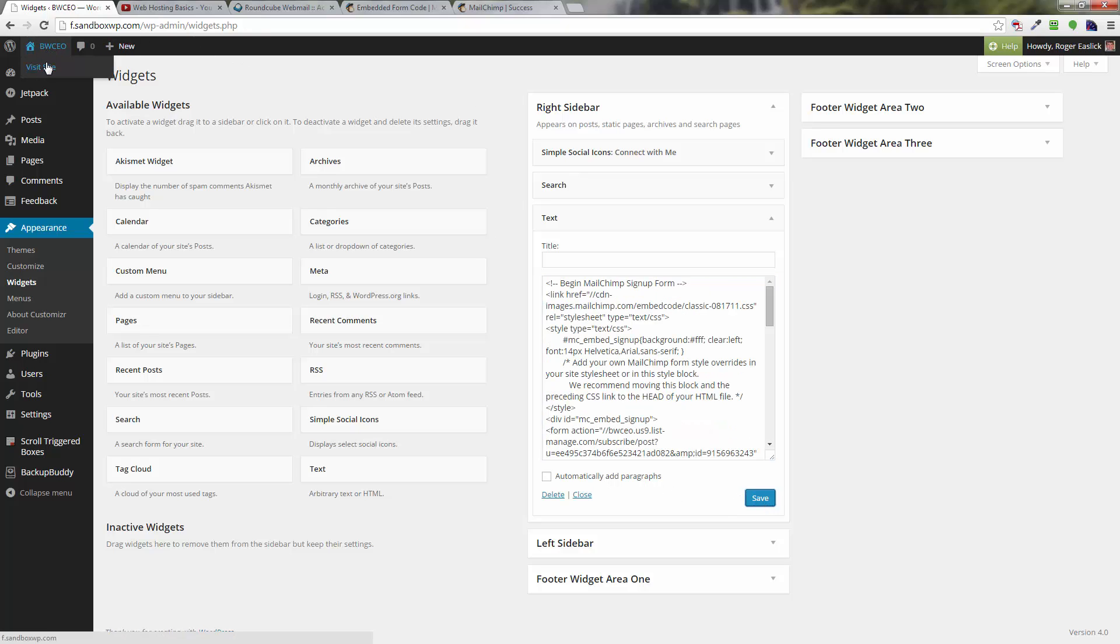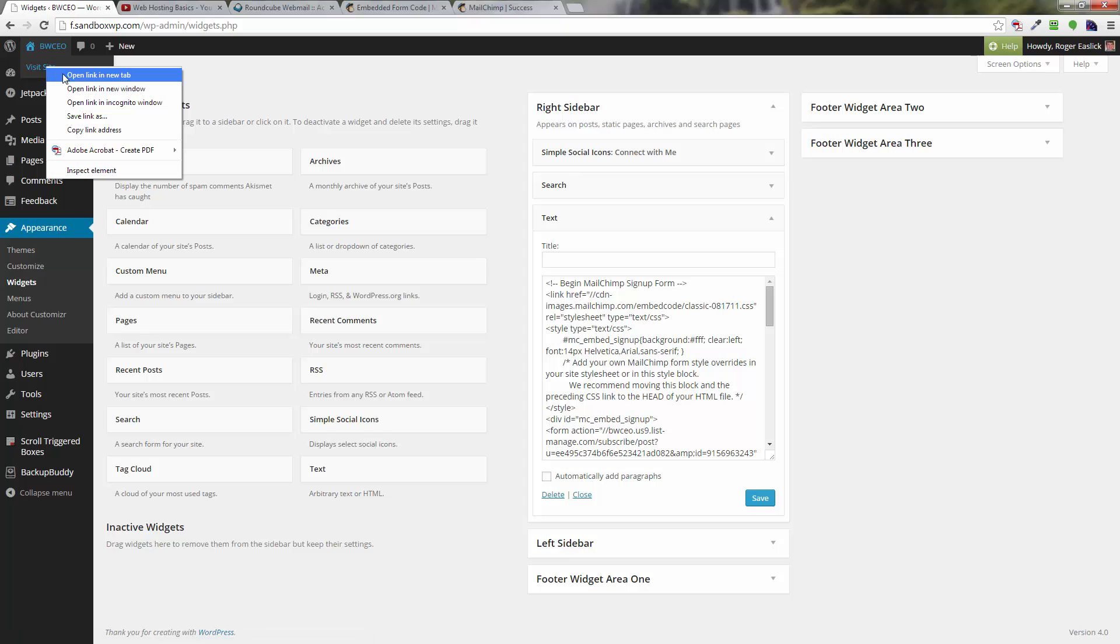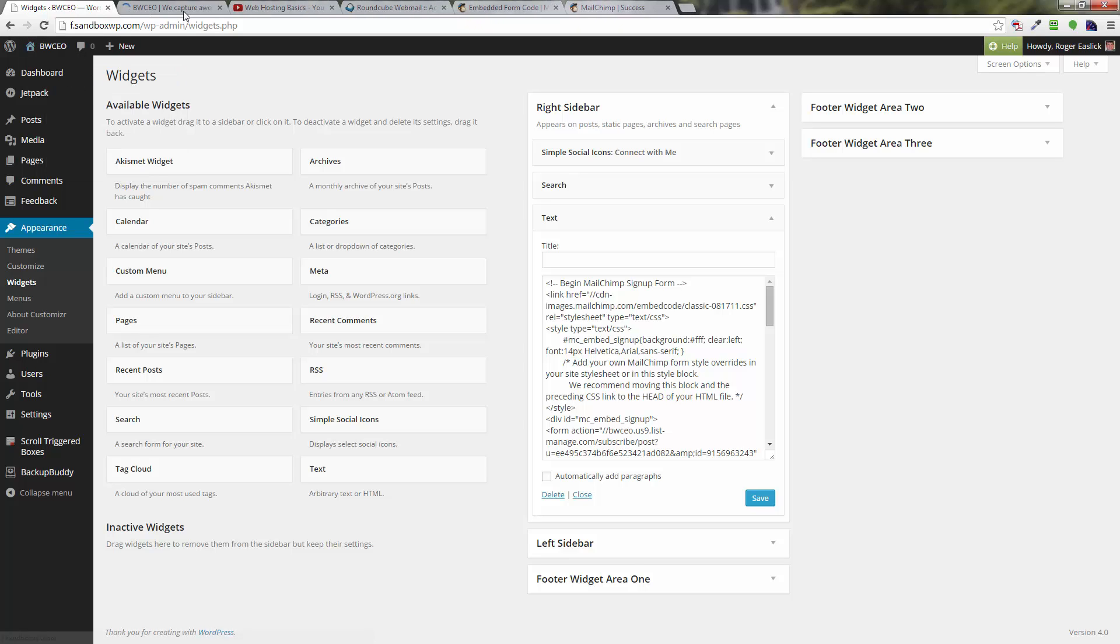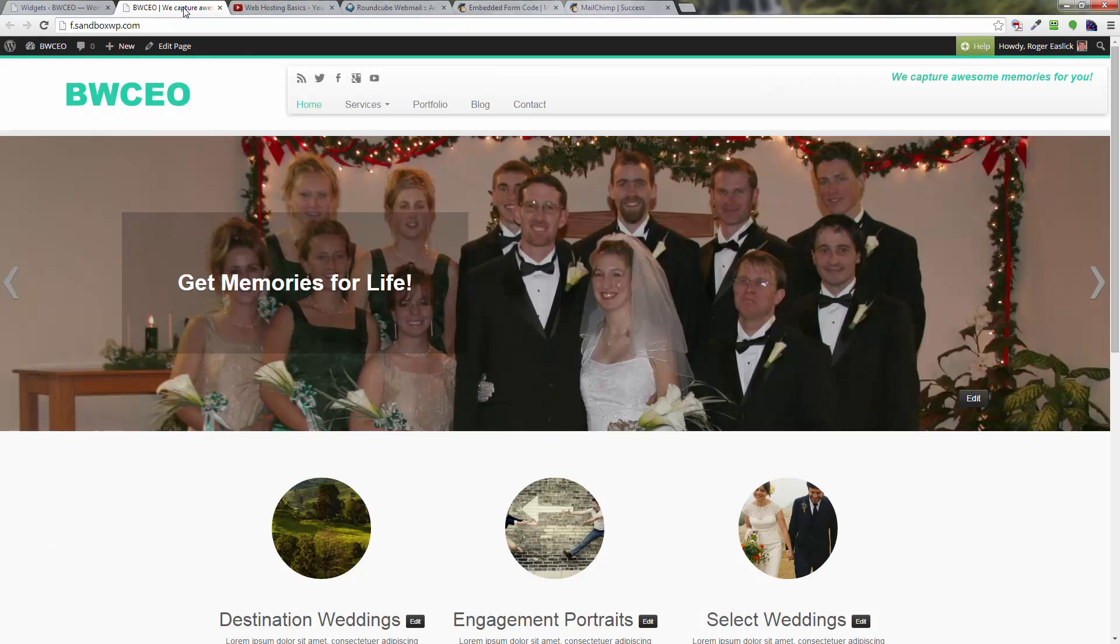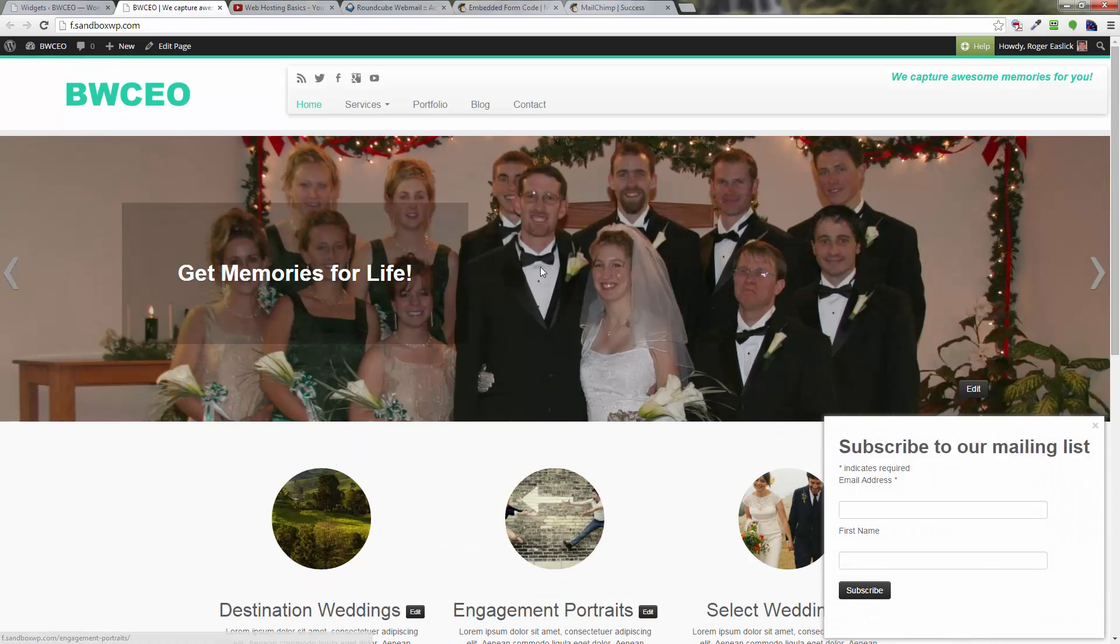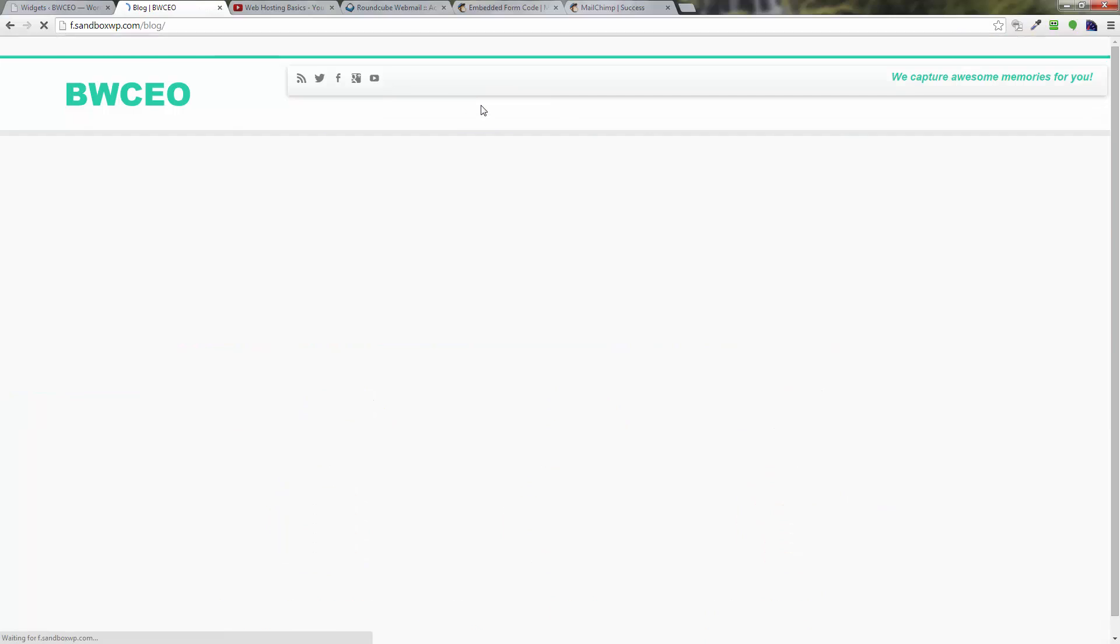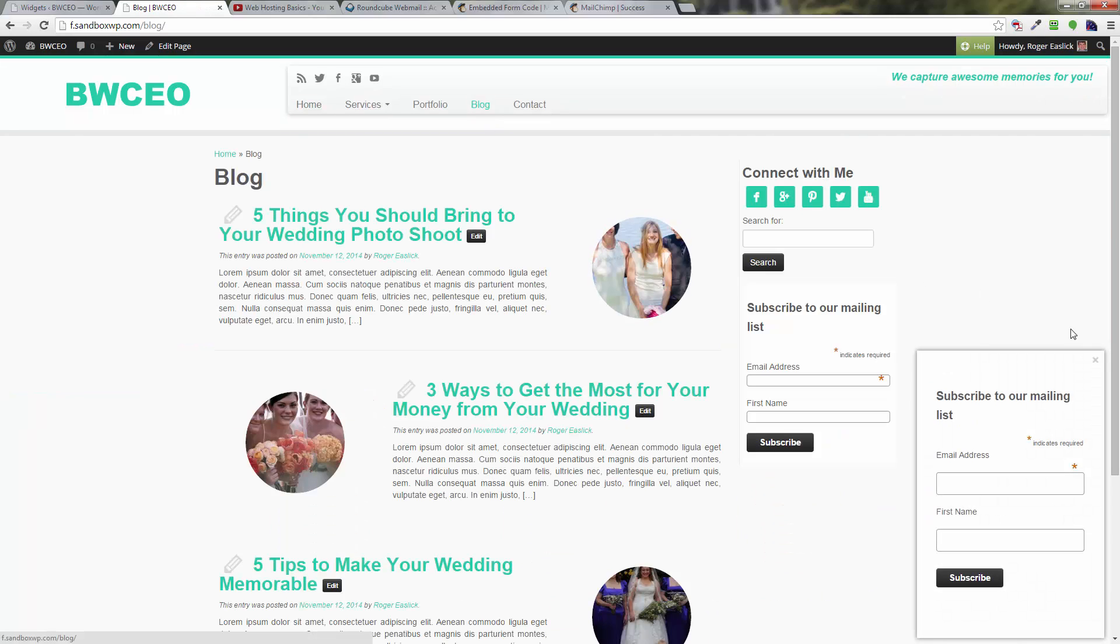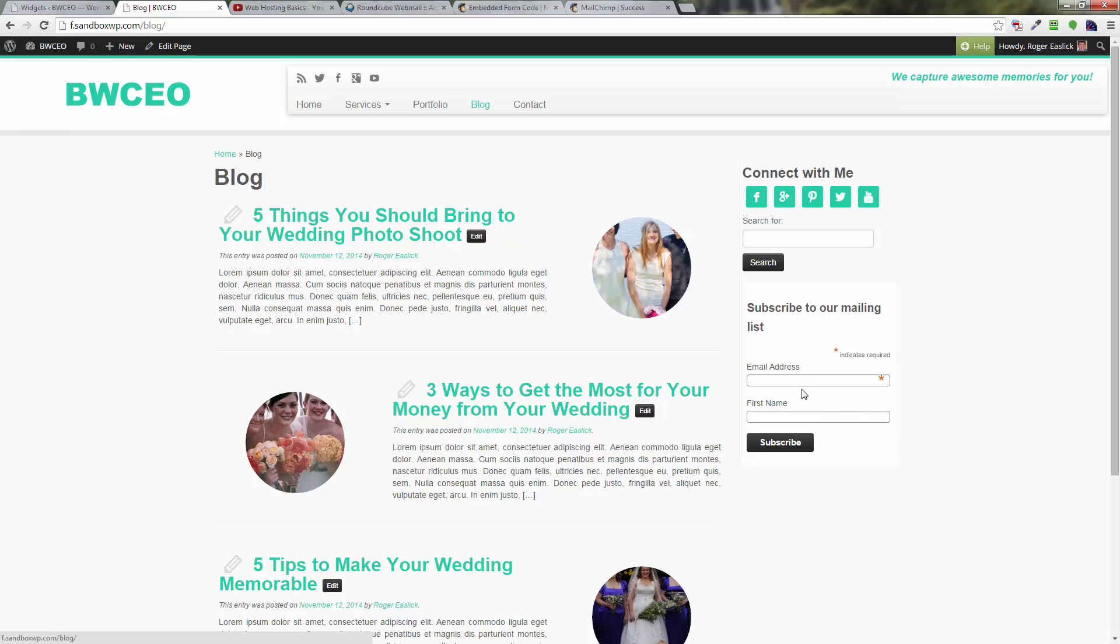If we go ahead and we look at our site and we go to somewhere that's got a sidebar—for example, our blog pages have a sidebar in this particular one. Forget about this one that I added before. What we're going to get is this "subscribe to our mailing list" and the box here. So now you've got a mailing list set up in MailChimp and you've got a form that is in your WordPress installation, so you can start collecting email addresses and sending them out broadcast emails. This is Roger Eastlick. I hope this has been helpful.